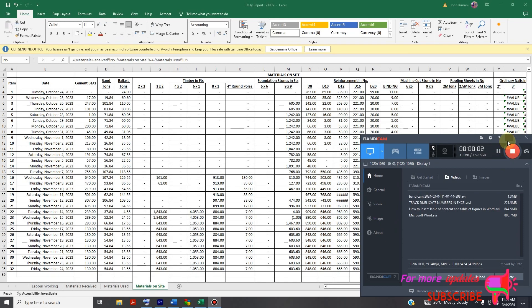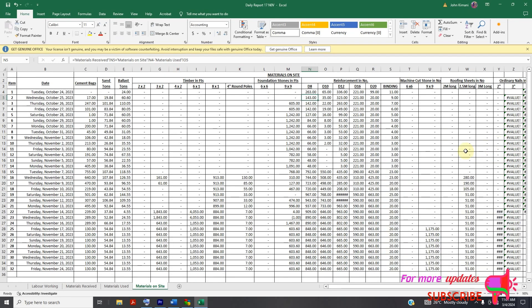Welcome to my YouTube channel. Today I'll show you how to manage material consumption records on site. You can see here we have a daily reports Excel sheet which enables me to manage material consumption records. I'll show you how to prepare this Excel sheet. I have different sheets: a sheet for materials inside, a sheet for materials received, and a sheet for material used.